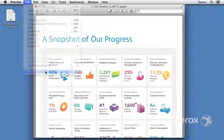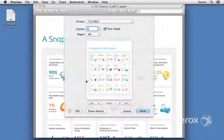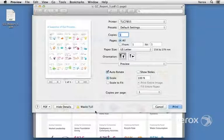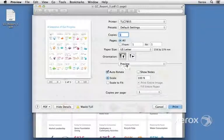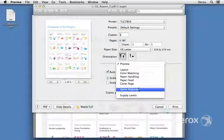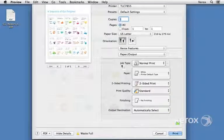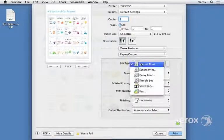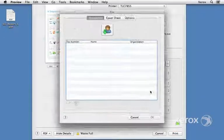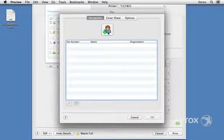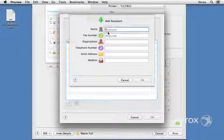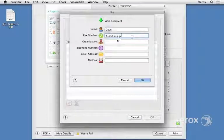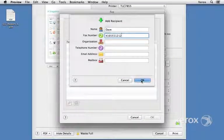I'll click on File, Print. I'll need to click on Show Details and select Xerox Features. Under Job Type, I can come here and select Fax. I'll click the icon to add a recipient. I can add additional information here.